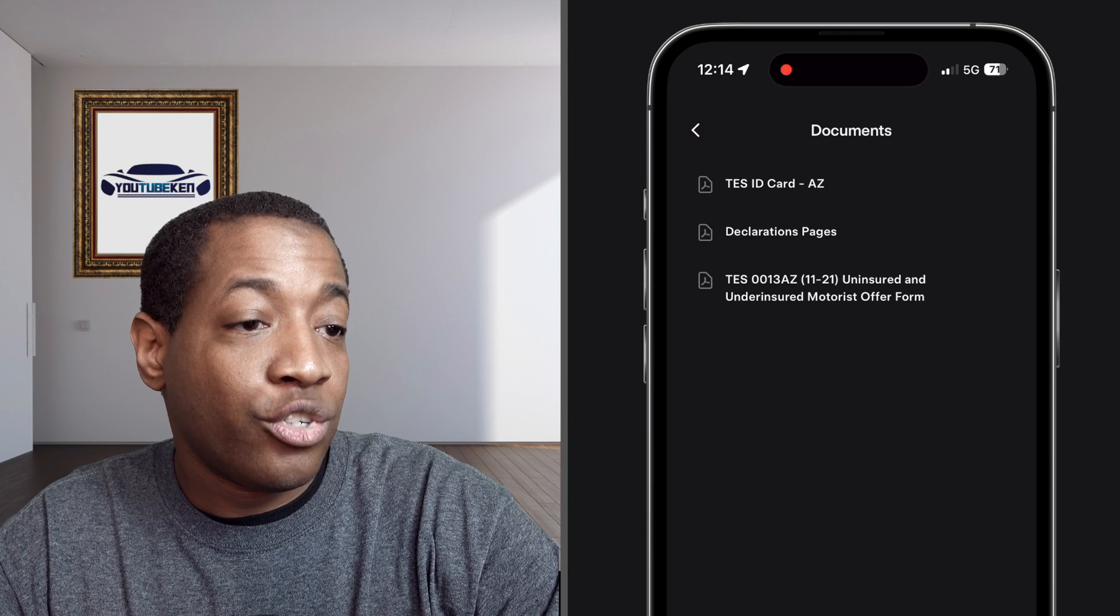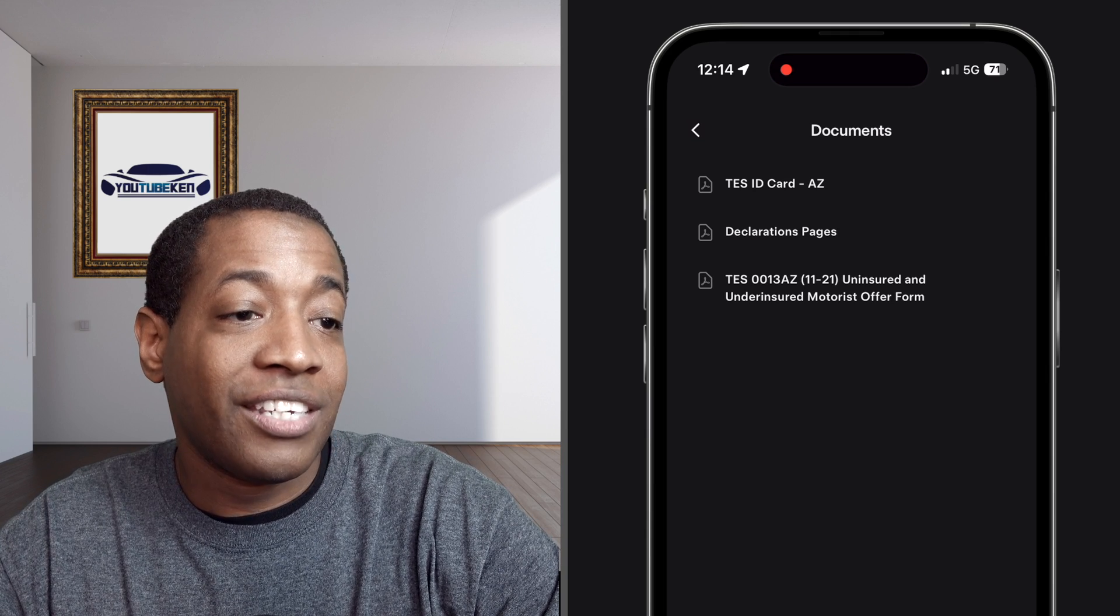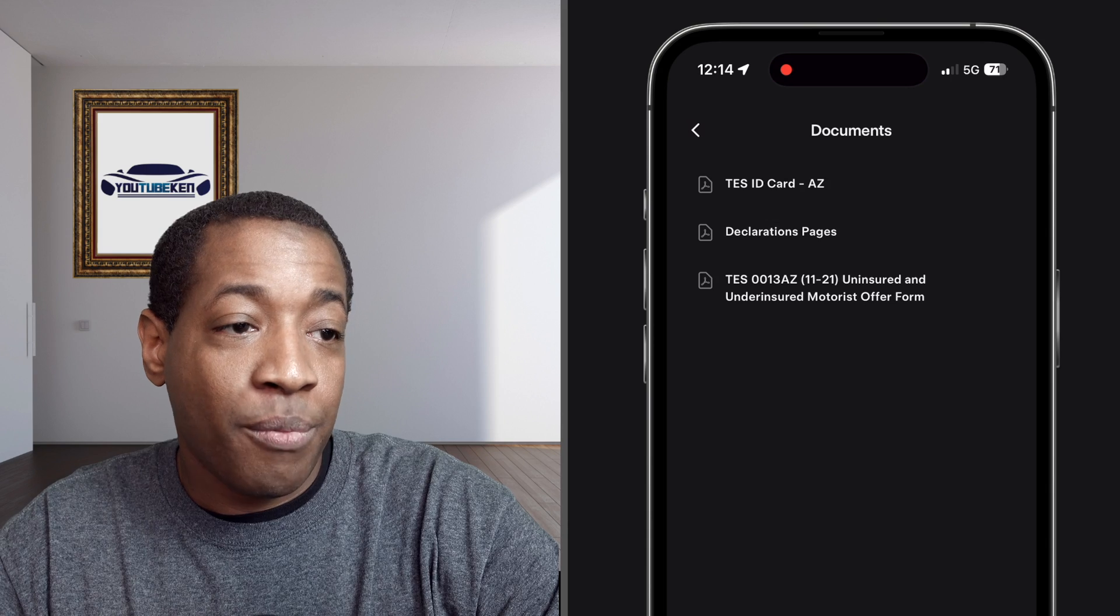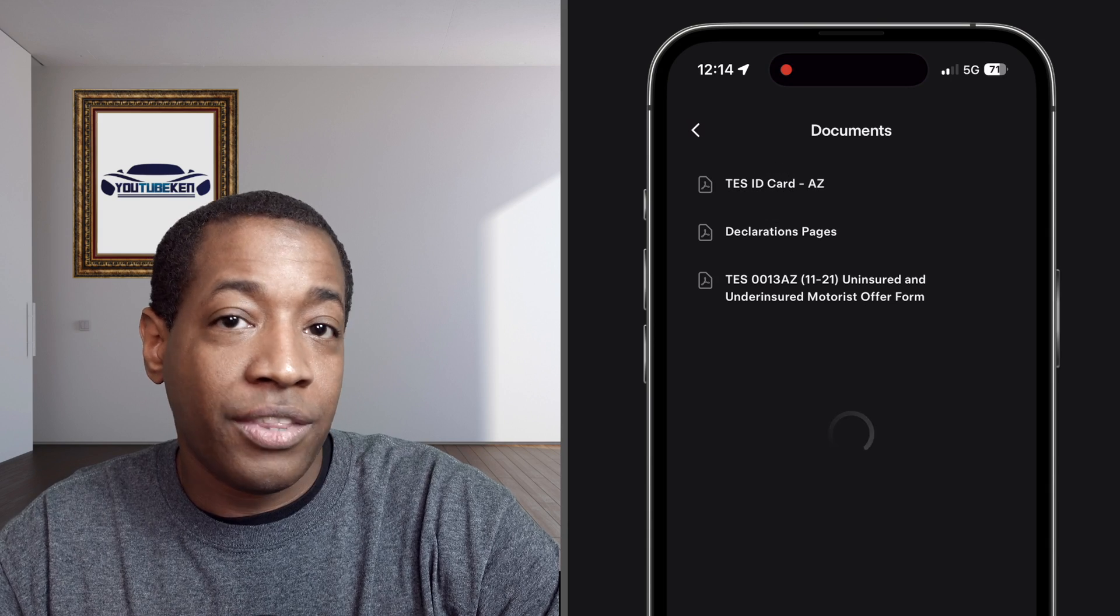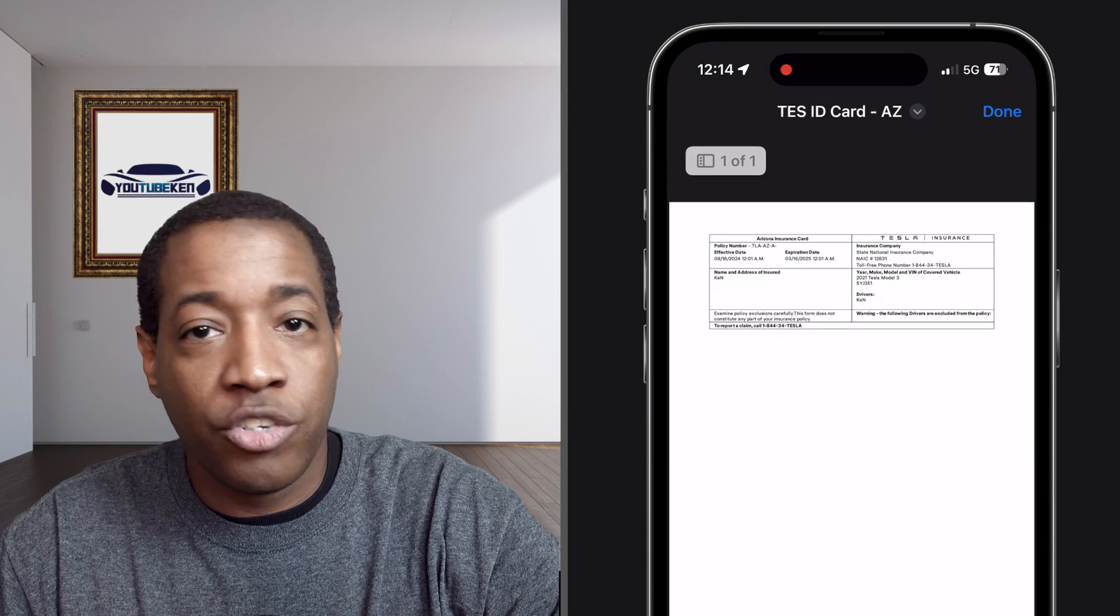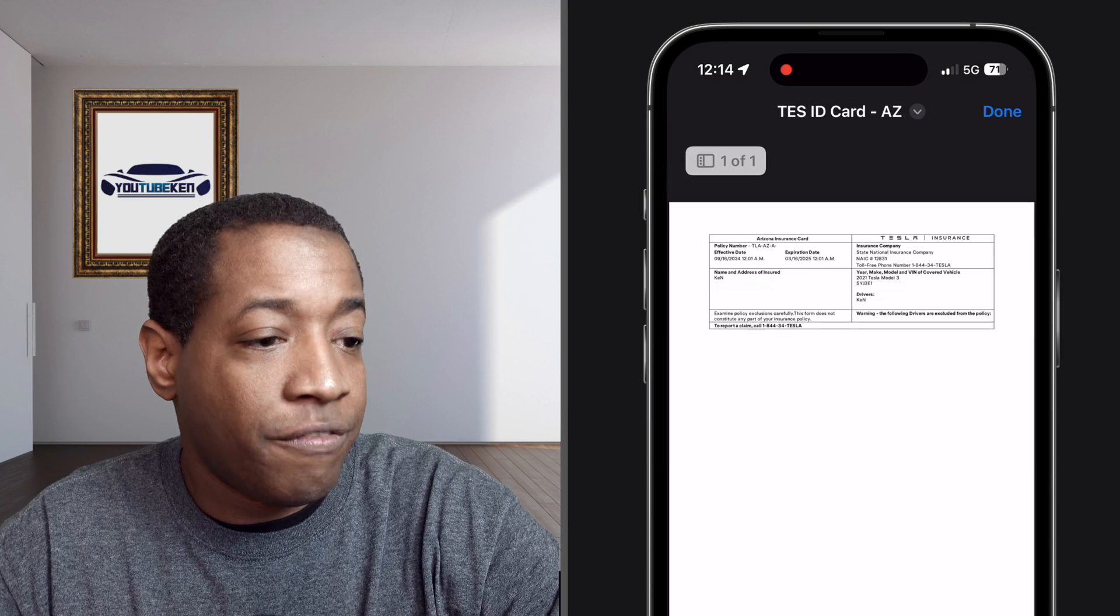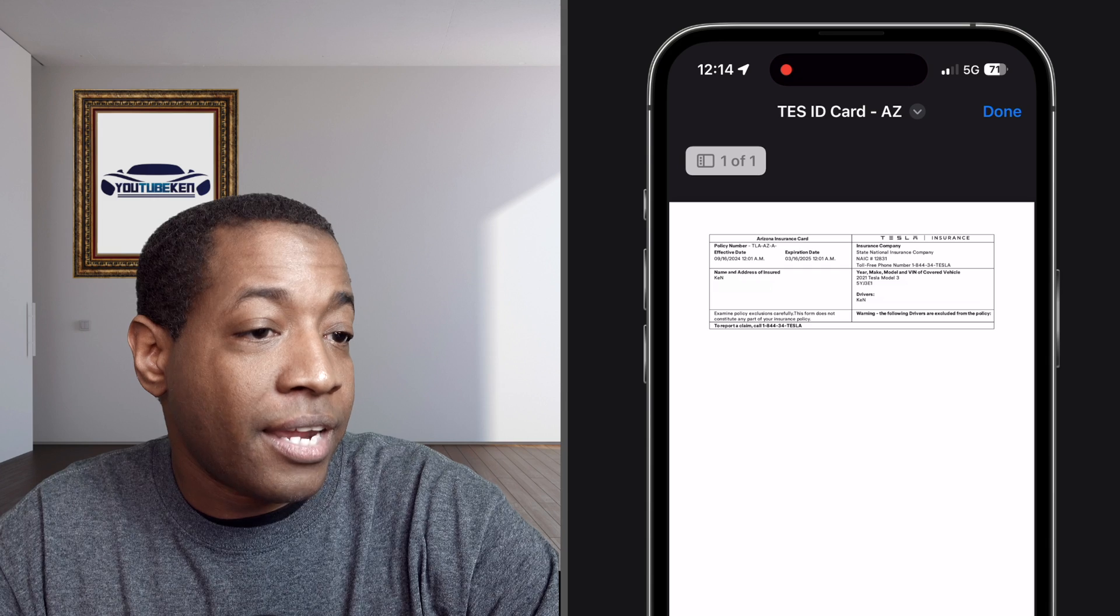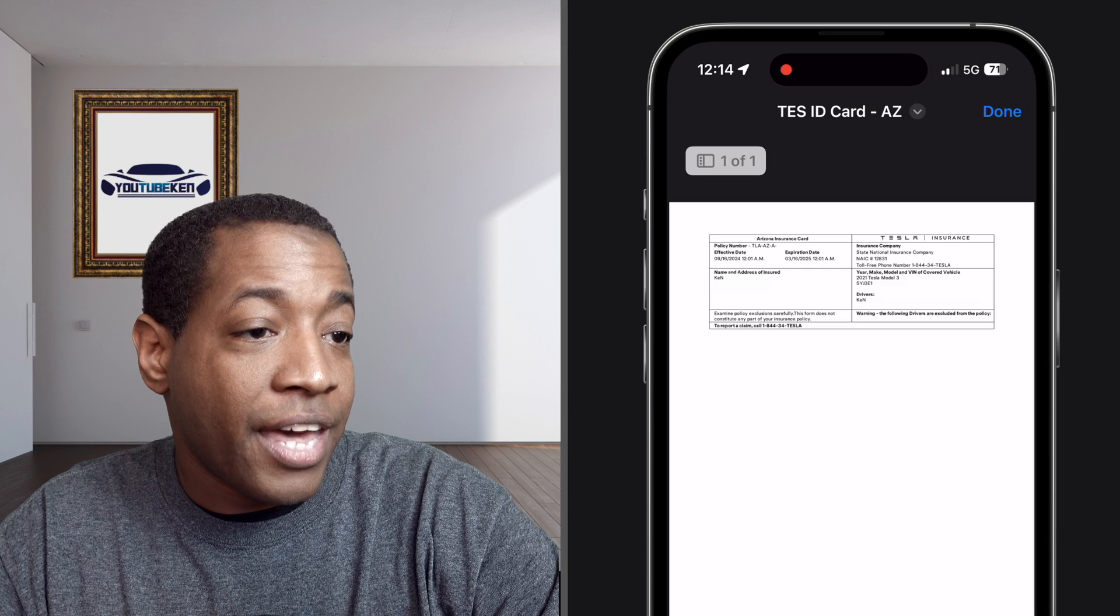If you click on the Tesla insurance card, this is an example of how the paper version will look and then you can just AirPrint it if you have the capabilities to do that. Let's get out of that.